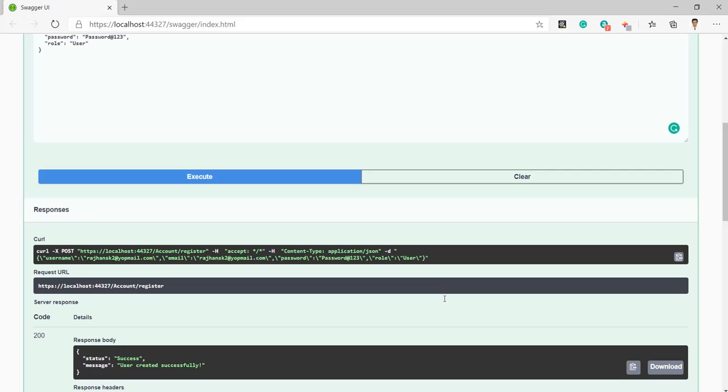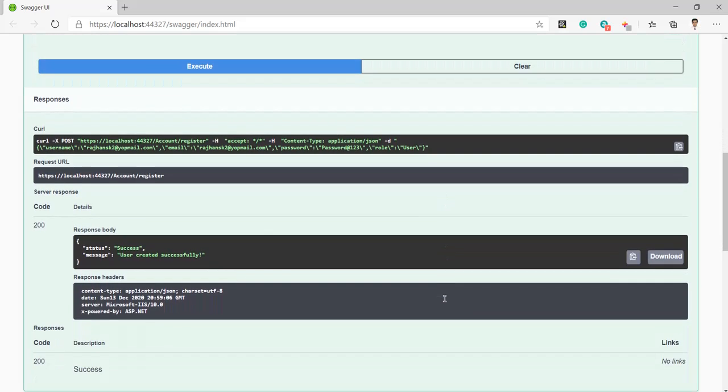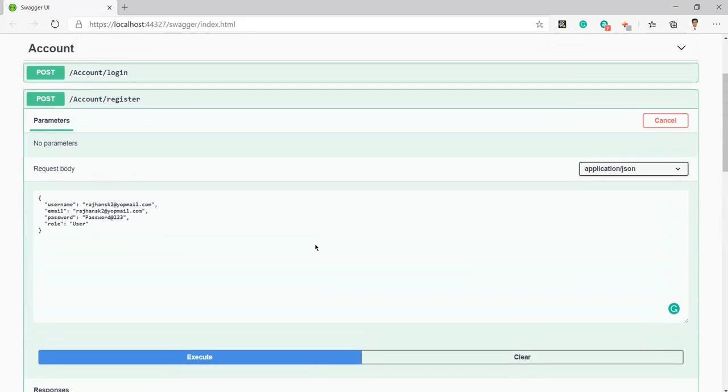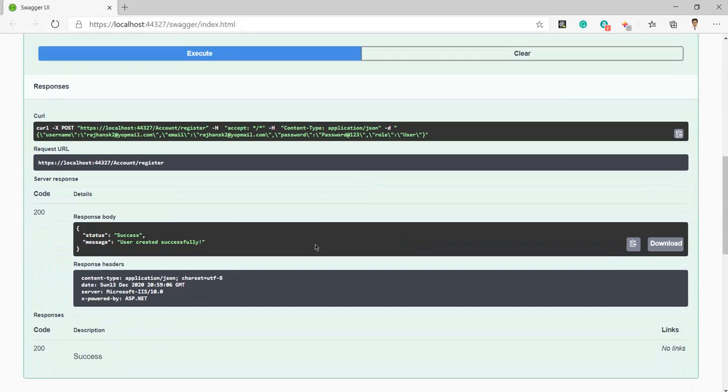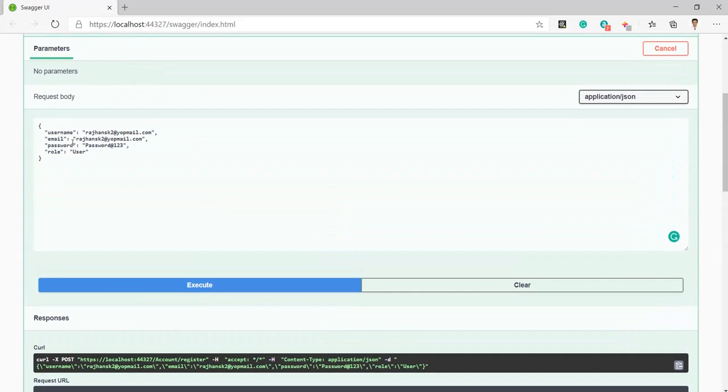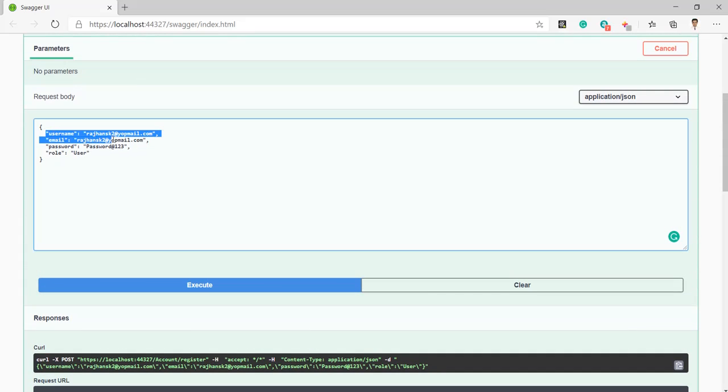So right here you can see we got the response: user created successfully. So we can also call the API from here. In the same way we can also call the login API.